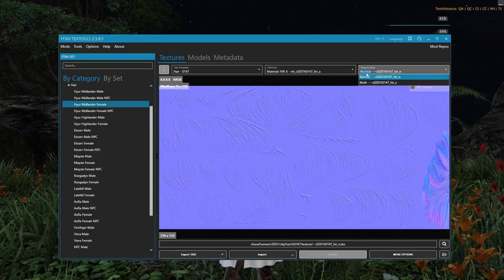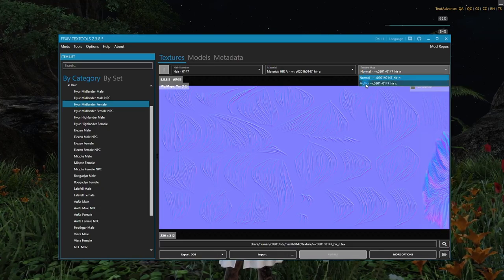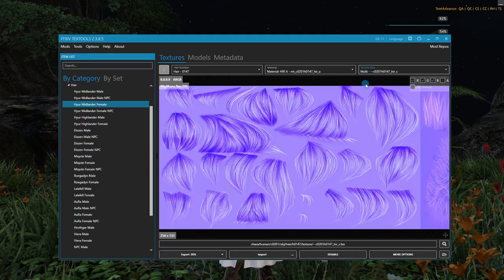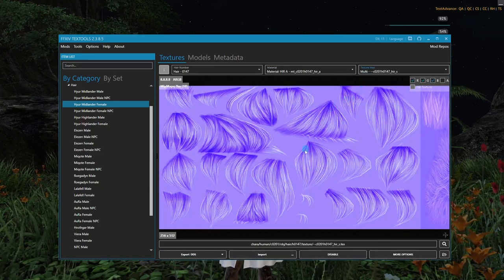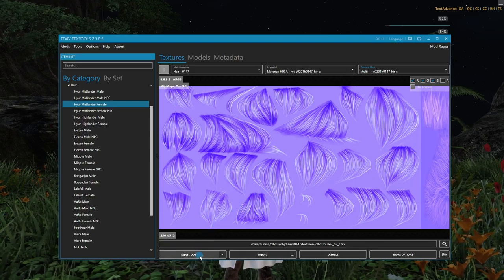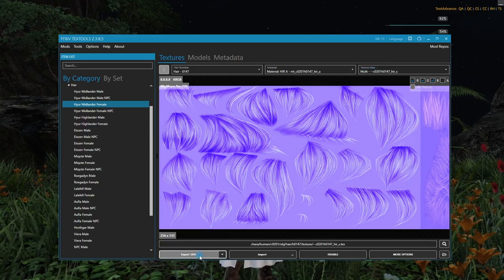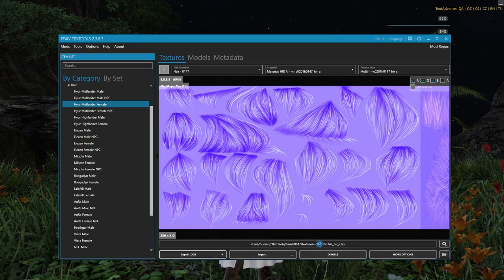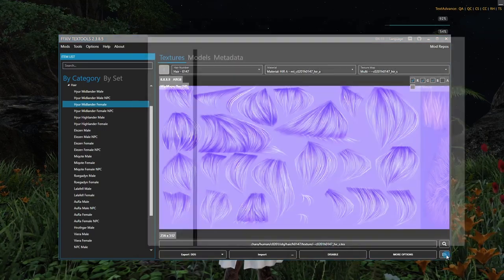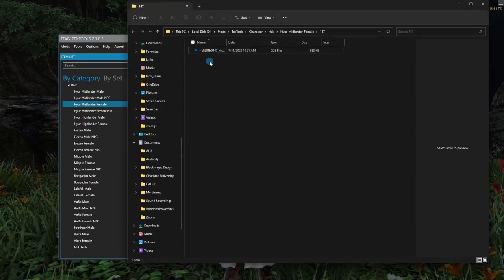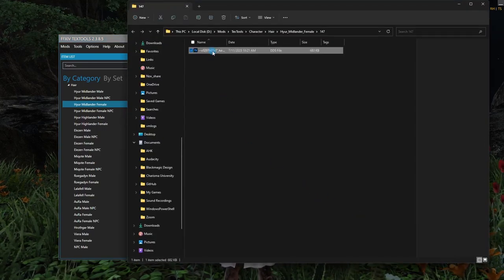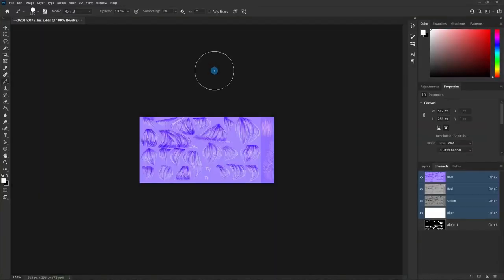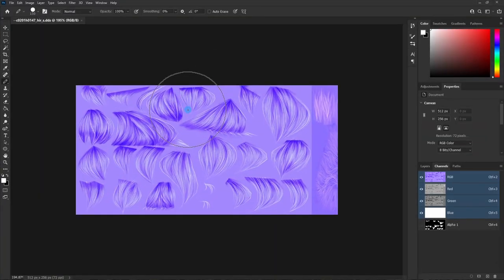Now, to make the hair glow, the texture we need is the multi. So I'm going to click this menu and select multi. And from here, I'm going to click export DDS. And now I can click this little folder icon and that's going to open this up. And here is my texture.